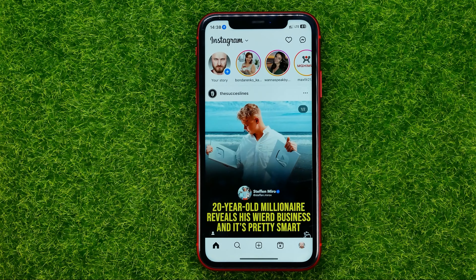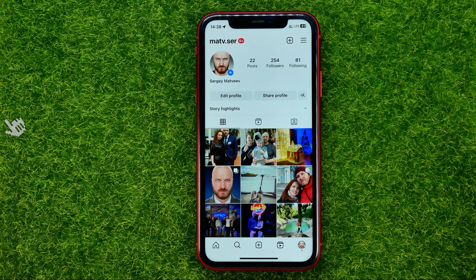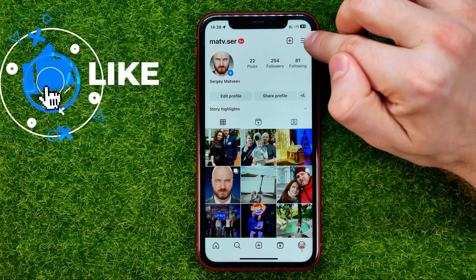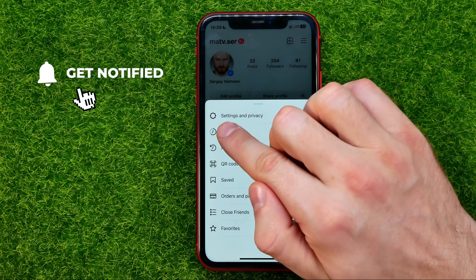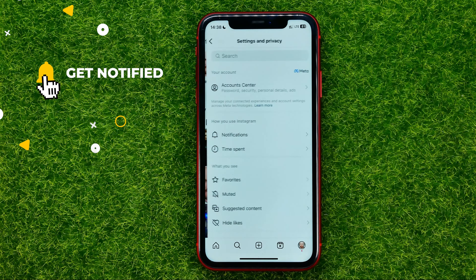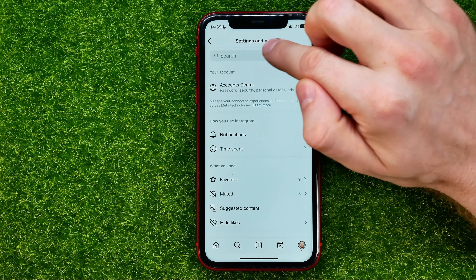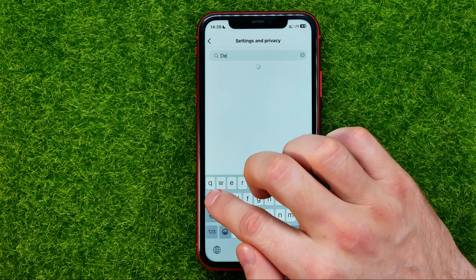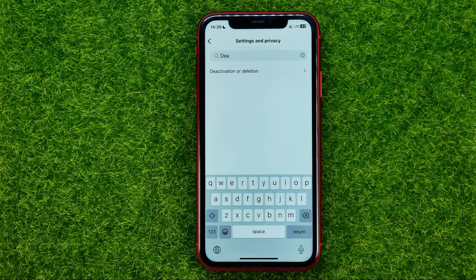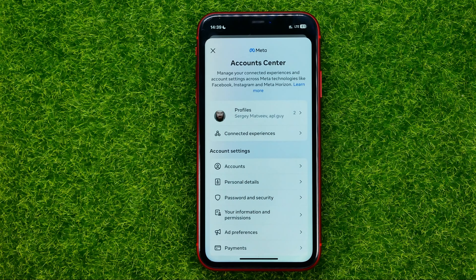Open up the Instagram app and then go to your profile. After that, at the very top right corner, hit those three lines and then select Settings and Privacy. Then at the very top, hit that search bar and search for 'D-E-A'.